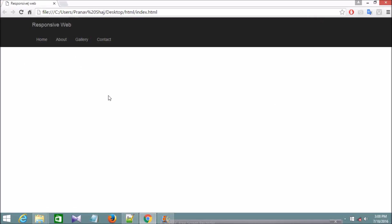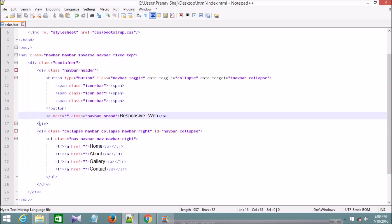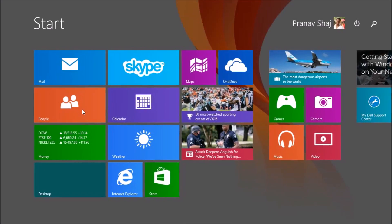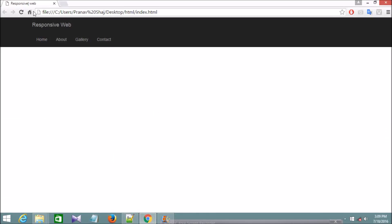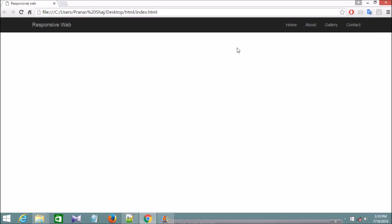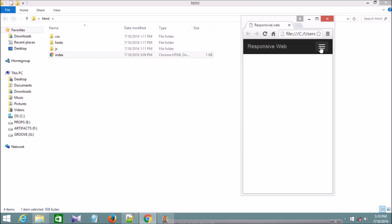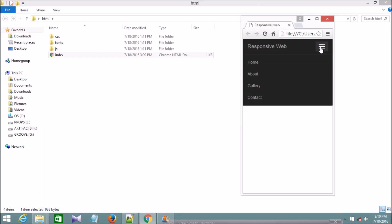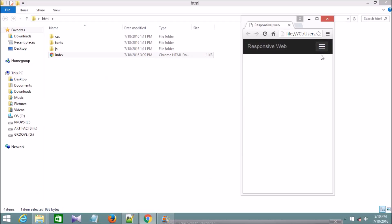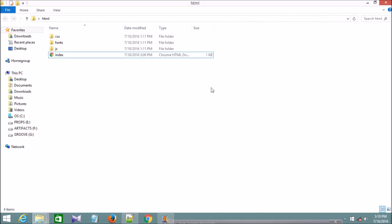Now we can check this in the browser. I'm going to run this HTML page. We need to close the nav tag as well. We can see we've successfully created a navbar with navbar-inverse. You can see the navbar brand and the list of pages. When we minimize the screen, the navbar collapses and shows the icon bar. Clicking it expands the menu, and clicking again collapses it.